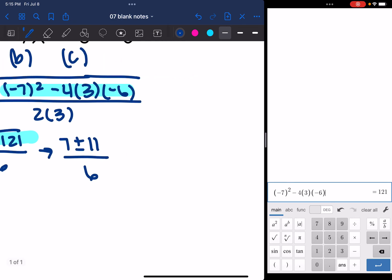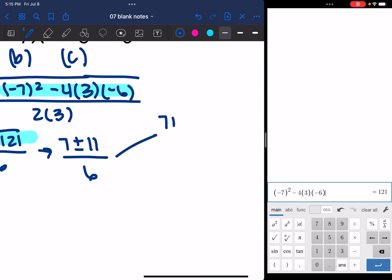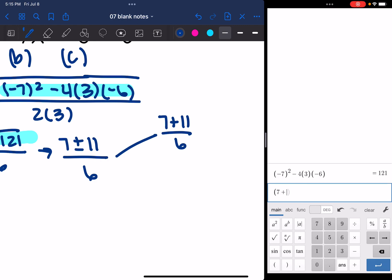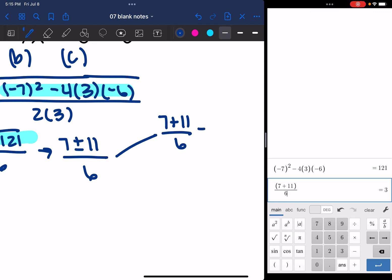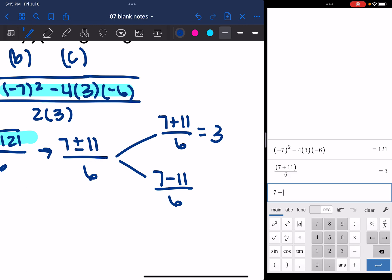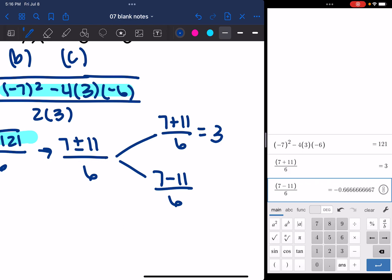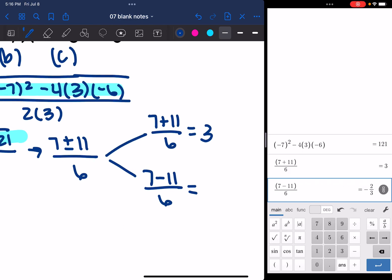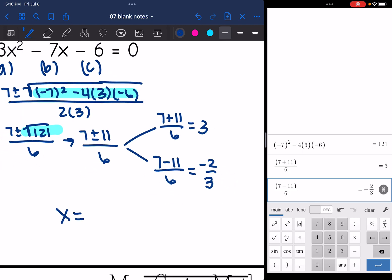The square root of 121 simplifies to 11, so this is really 7 plus or minus 11 all over 6. Now I solve for both cases: 7 plus 11 divided by 6 is 3, and 7 minus 11 divided by 6 is negative 2 thirds. So the solutions to this quadratic equation are negative 2 thirds and 3.